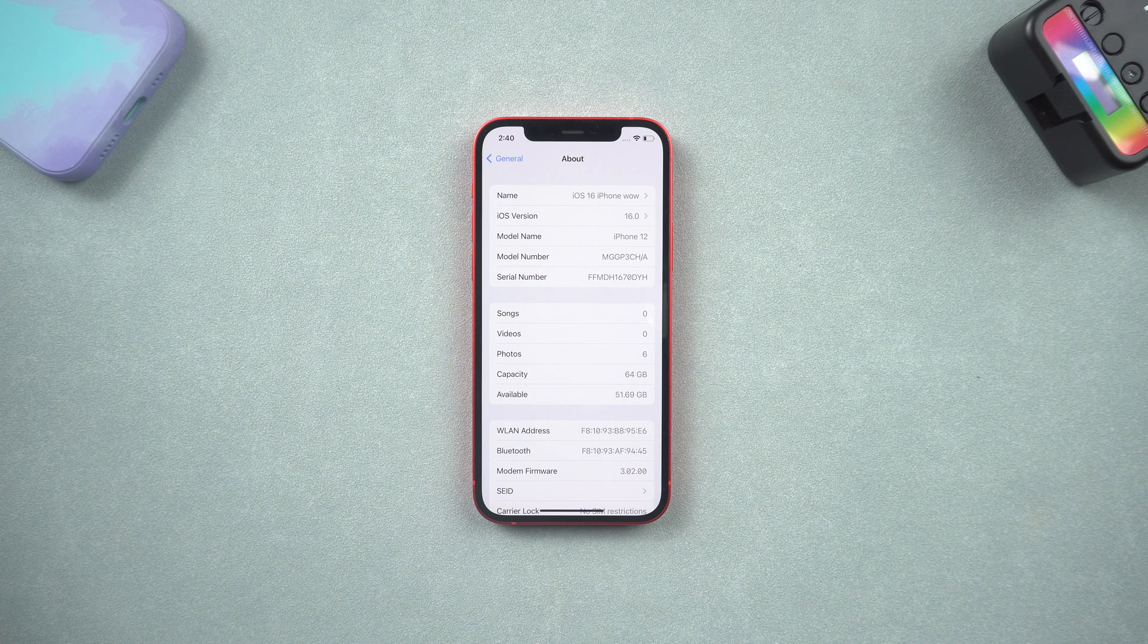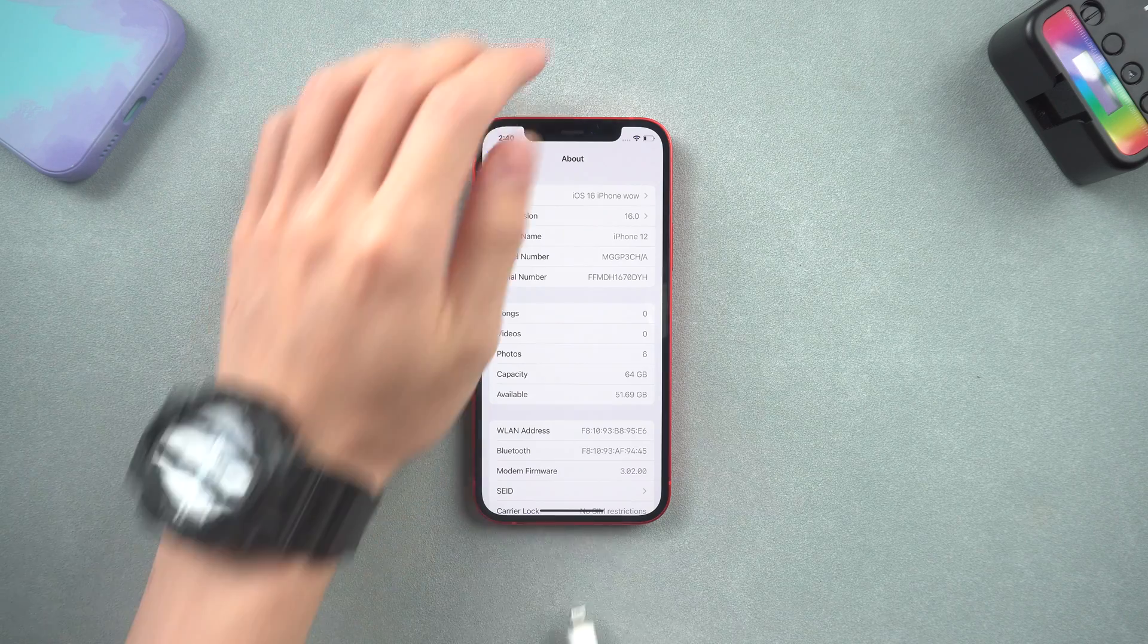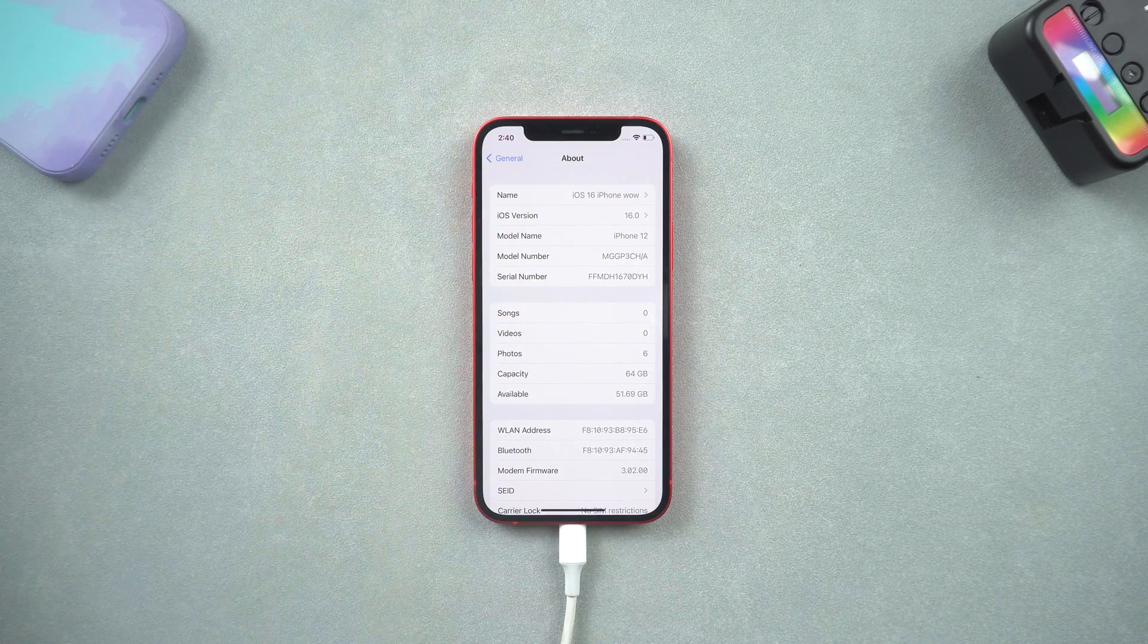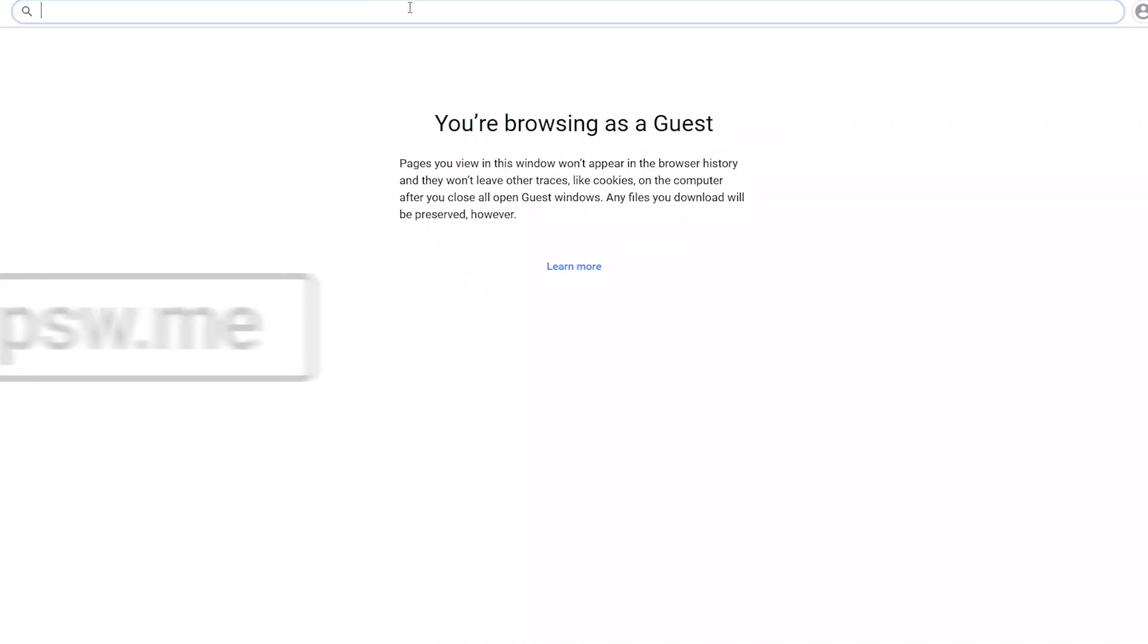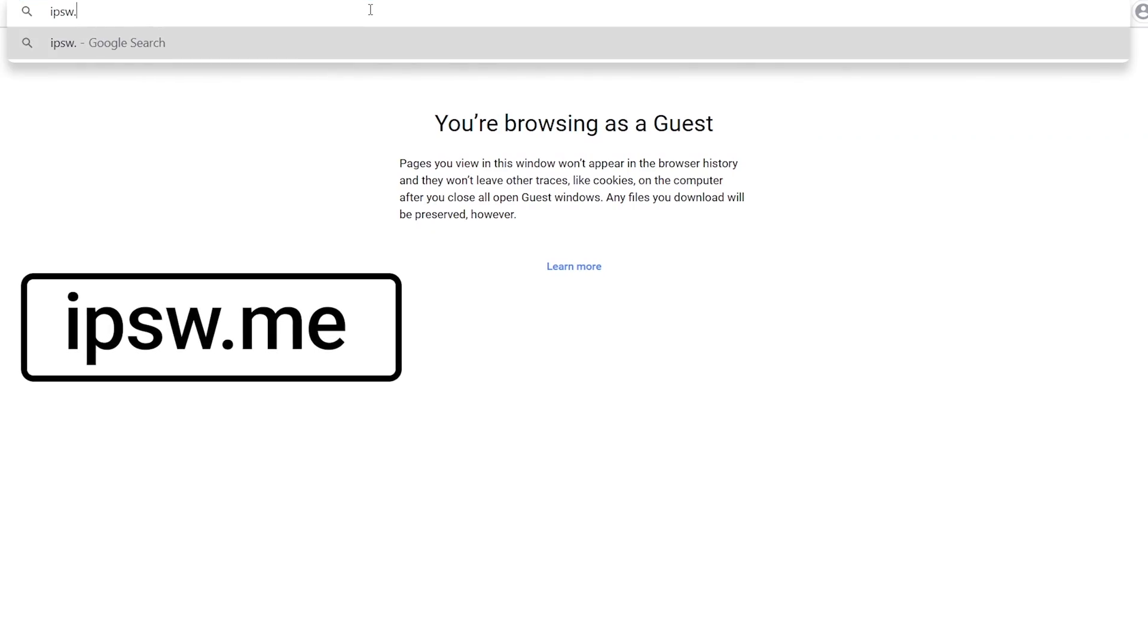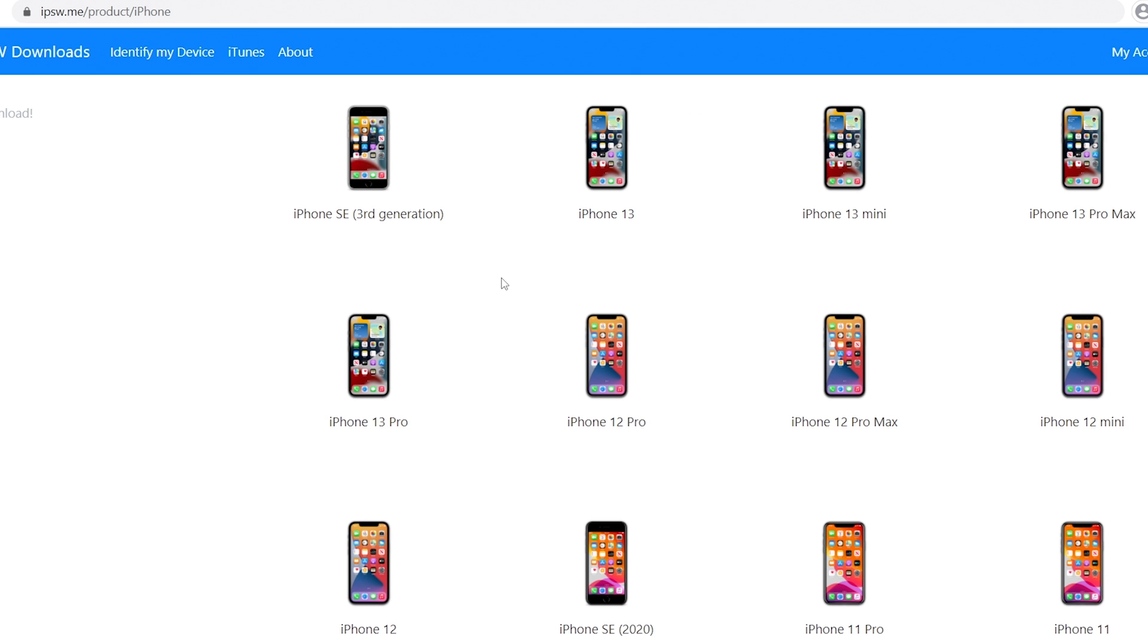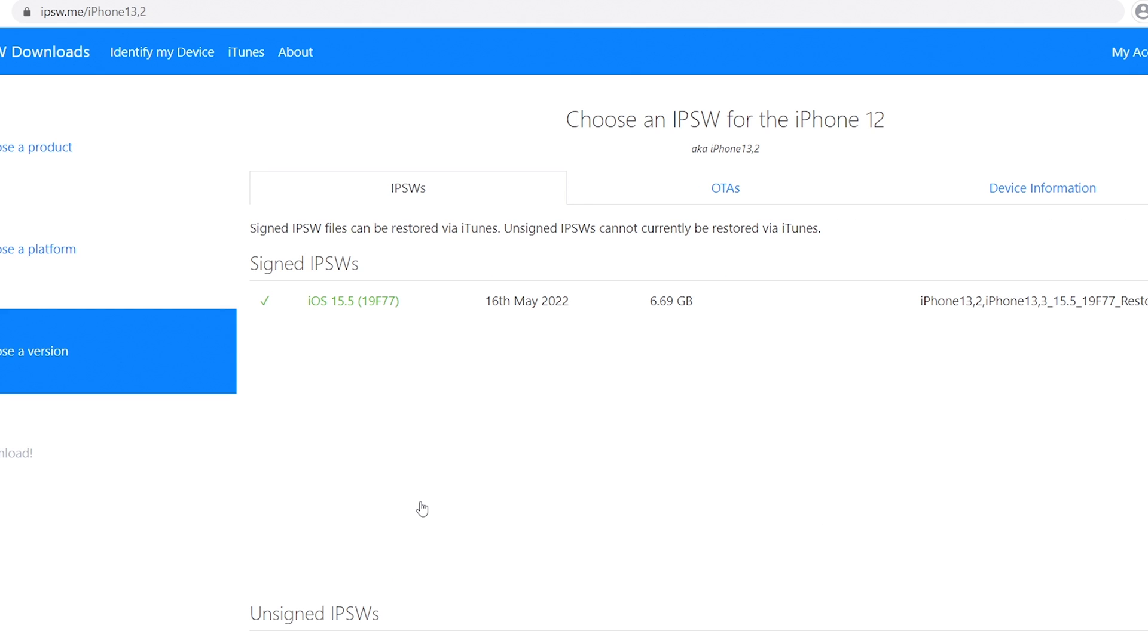Method 1: Downgrade with iTunes. Connect your iPhone to iTunes and go to ipsw.me. Choose your iPhone model here, and then you can see iOS 15.5 files here. Click it and download it.